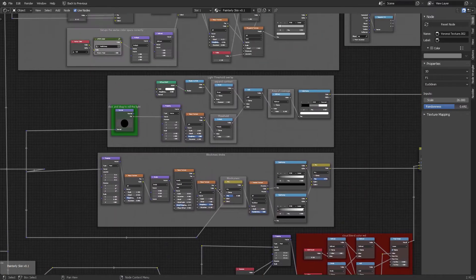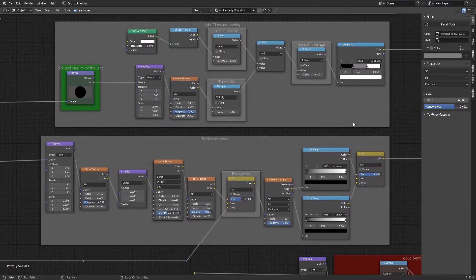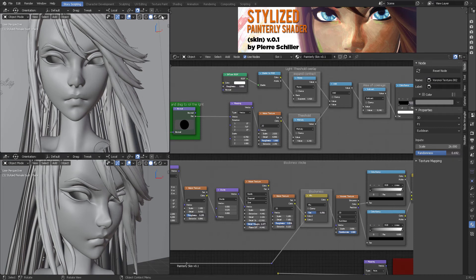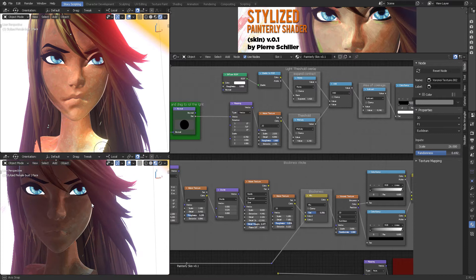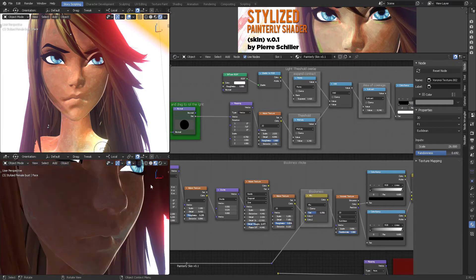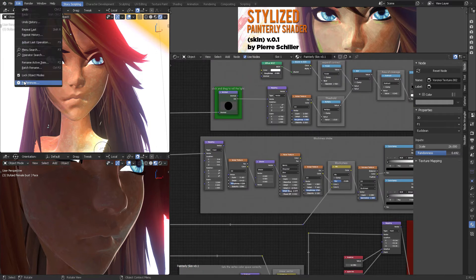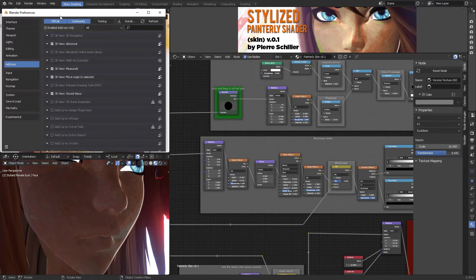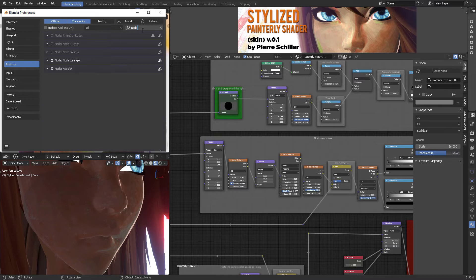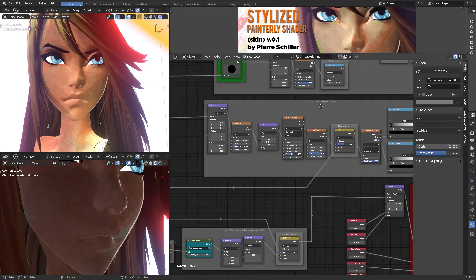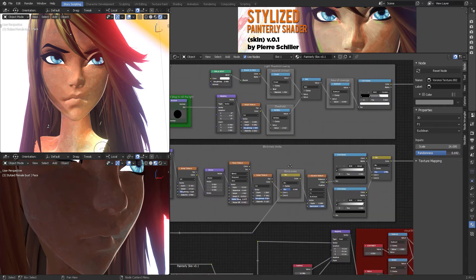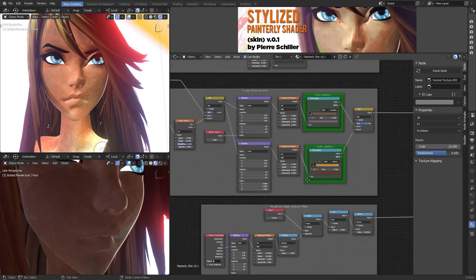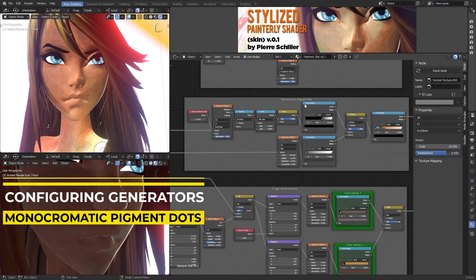Let's start with a simple one called the blockiness stroke. Let's minimize this window and switch to full render view. If you switch to no light you'll see this, but then the lights will not affect it. I recommend you start by going to Preferences > Add-ons and activating Node Wrangler - this is very important. Once you have that active, let's start with something even simpler: Roughness Flakes - here we go, Monochromatic Pigment Dots. Let's start with this.